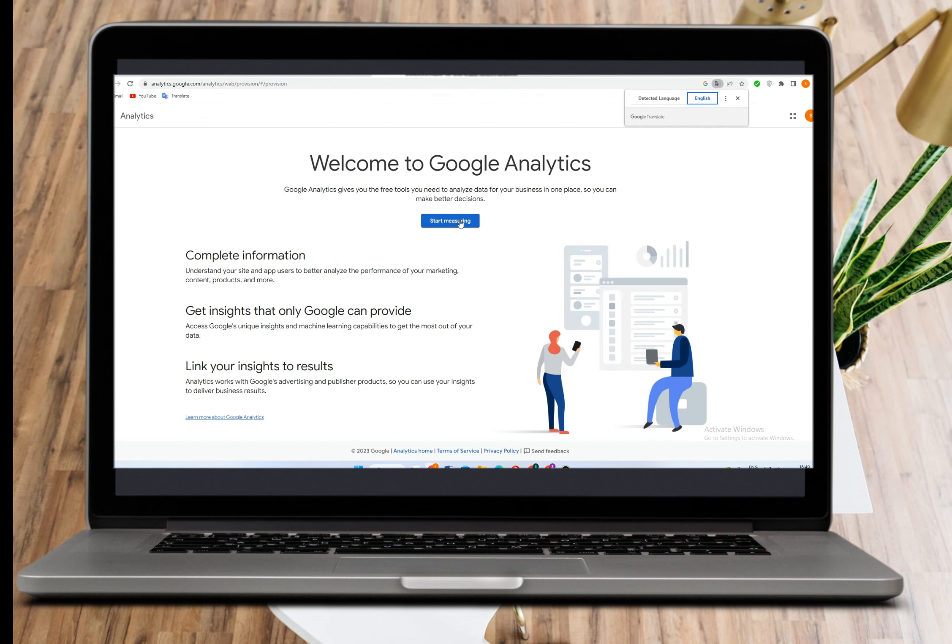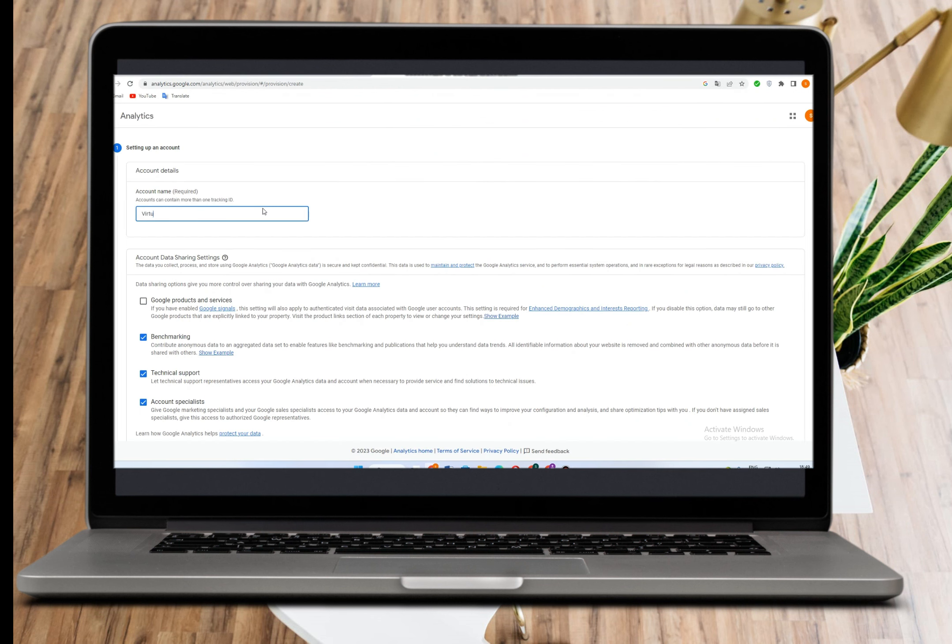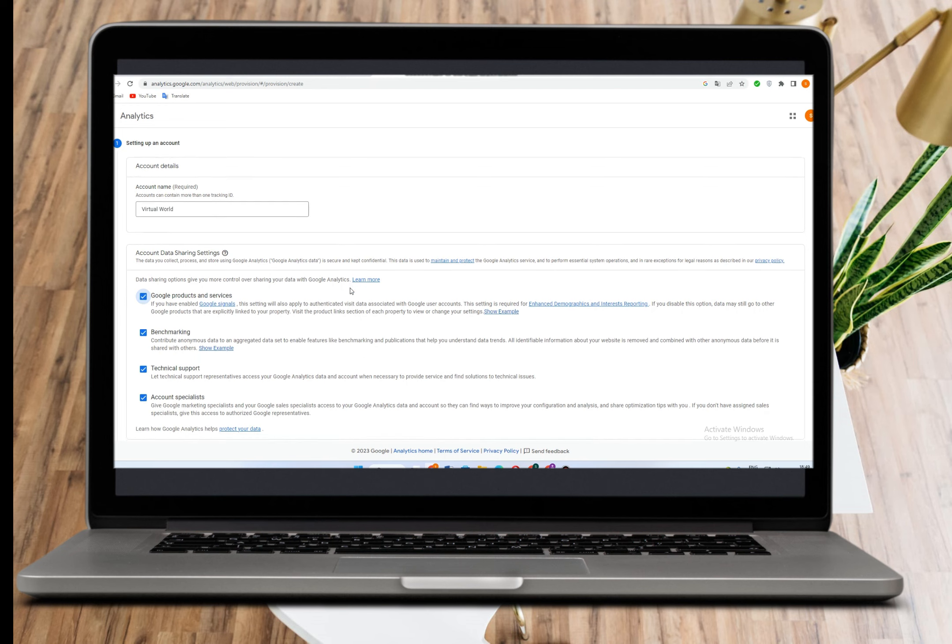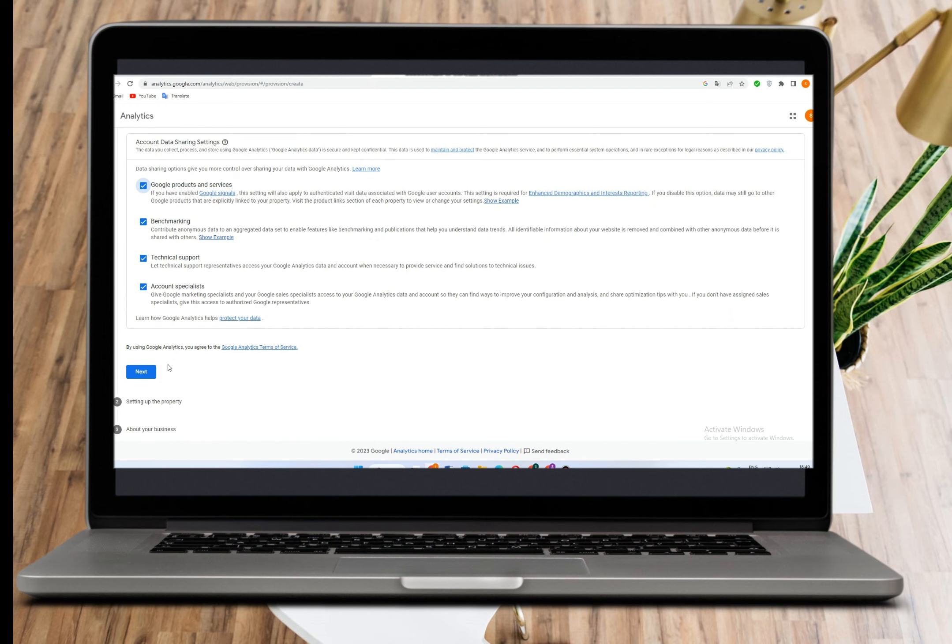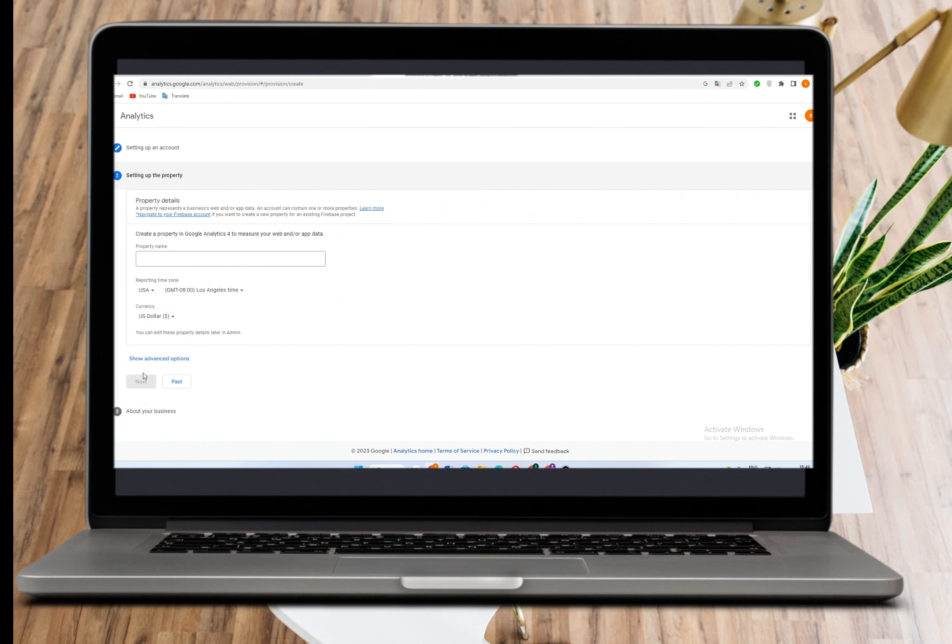Click on it and then click start measuring. Fill in these boxes with the name of your store and your property name, then click next.